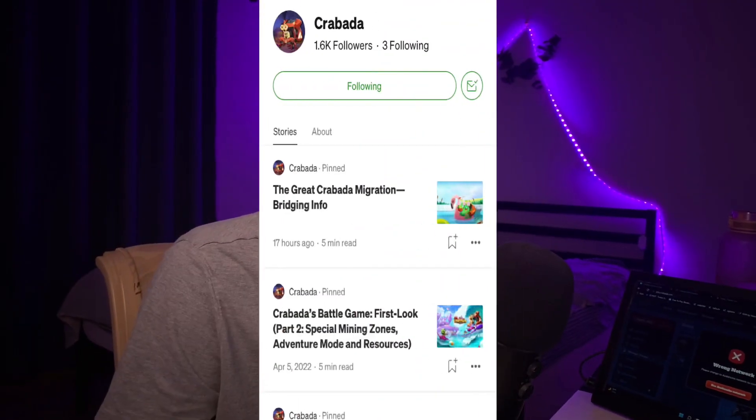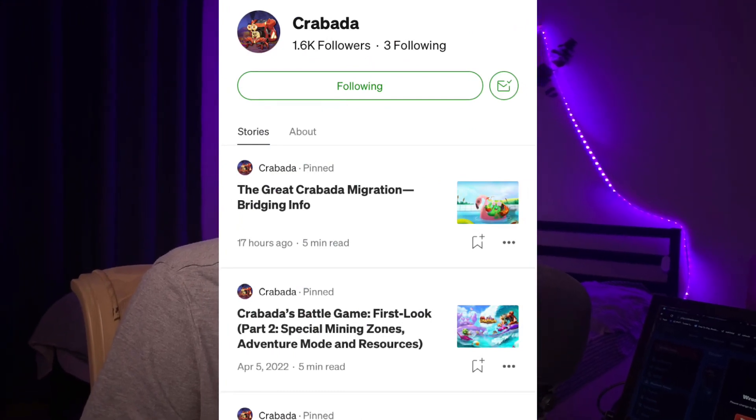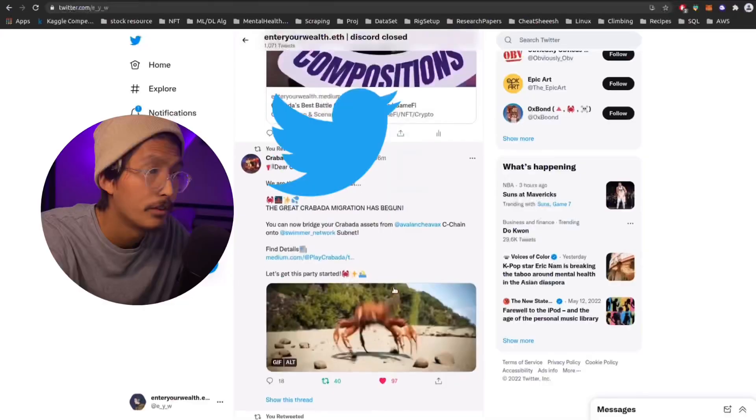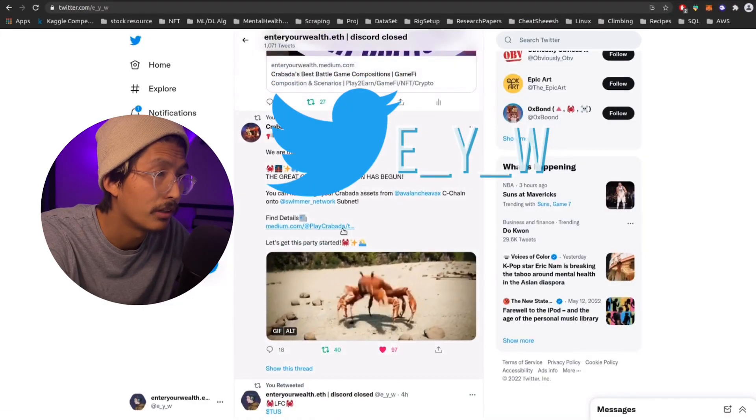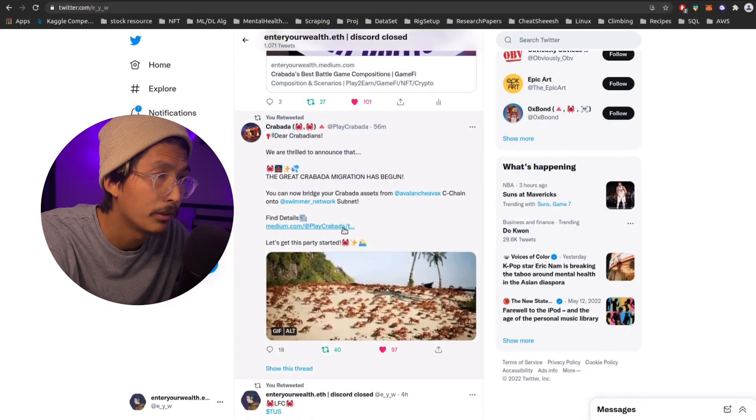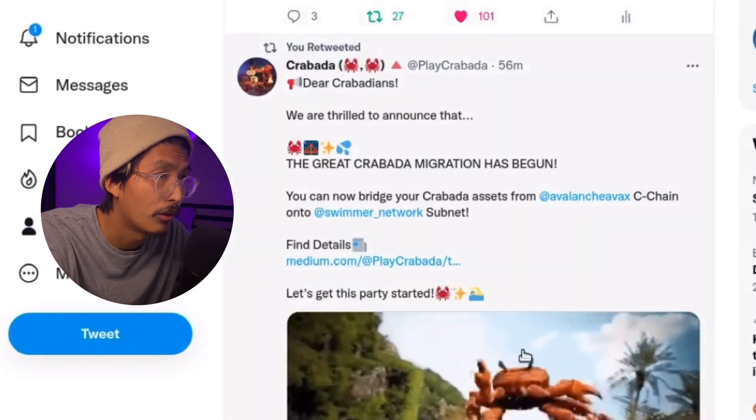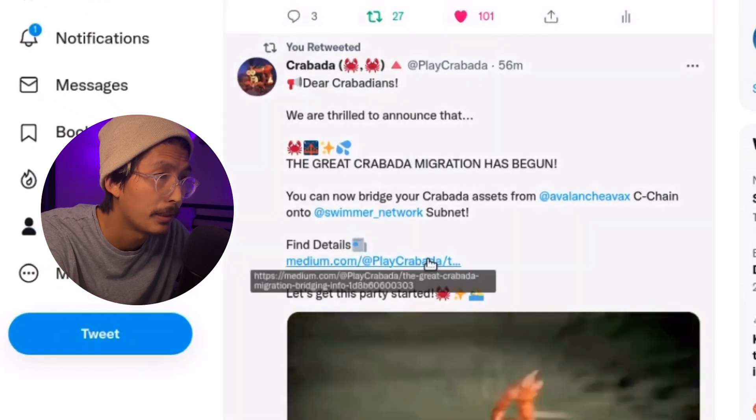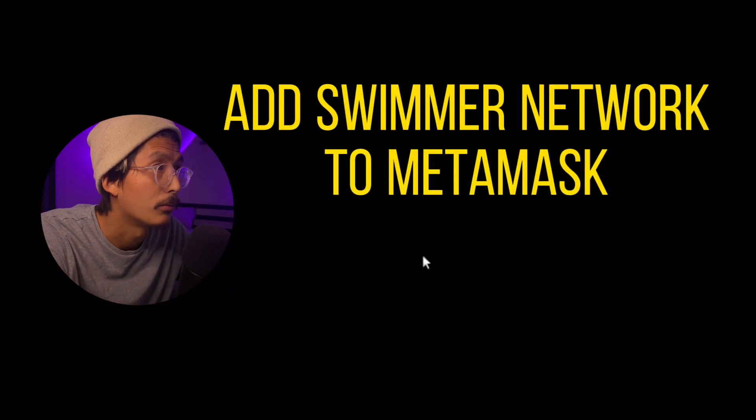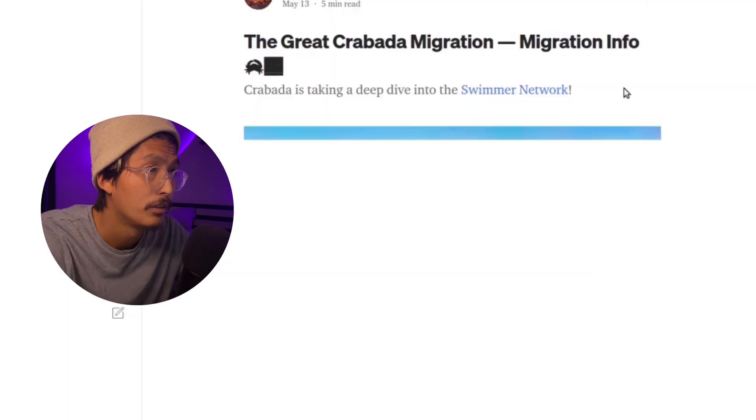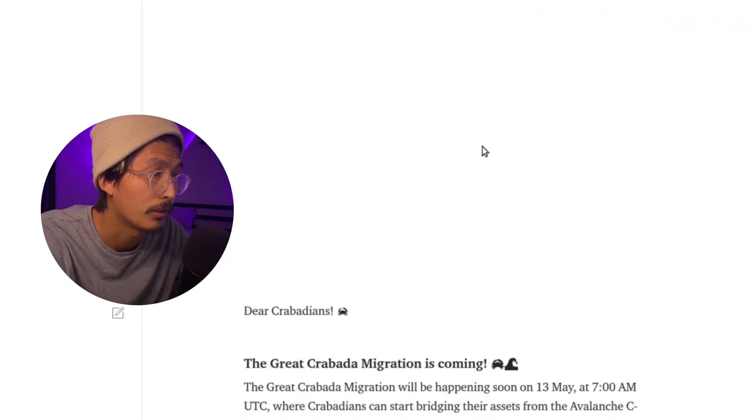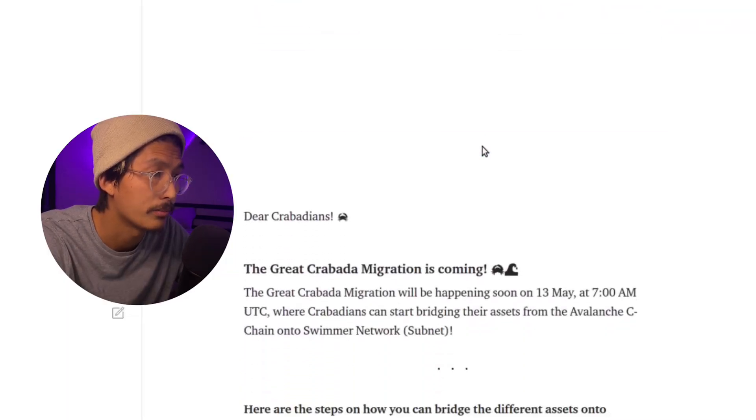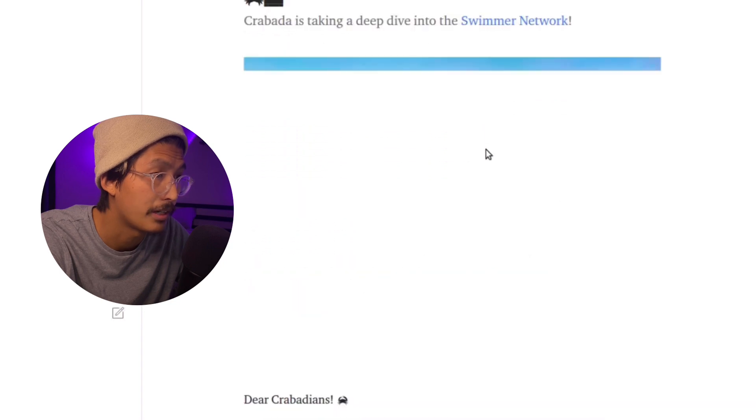Pull up the medium article. It's really intuitive how to do it, but I know people like the video format better, so that's why I'm doing this. So just on my Twitter, it's the first one I retweeted here and you can find it also on the Krabata Twitter page. I'm going straight for this medium article here. So we're taking a deep dive into the swimmer network. So awesome that we're finally launching on the AVAX subnet.